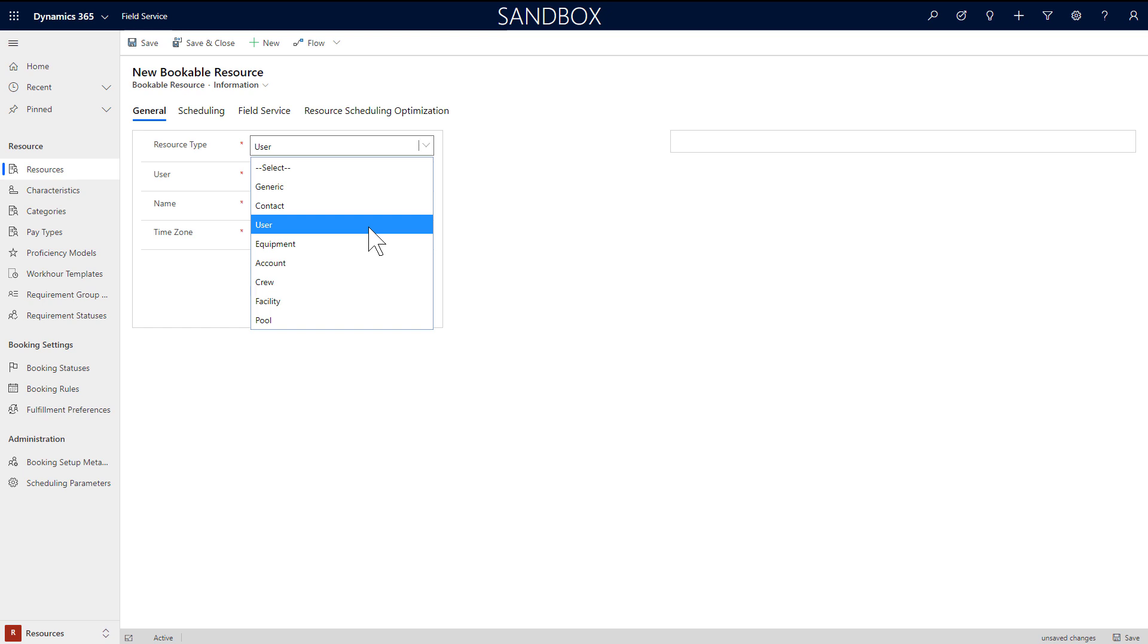Choose User for Field Technicians and anyone that will use the Field Service mobile app. Another option is to choose Contacts or Accounts. This is typically used for subcontractors and adds flexibility for implementing scheduling. Choose Facility to create a resource that represents a physical space such as a building or room. Choose Equipment for machines, large tools, and vehicles as just a few examples.